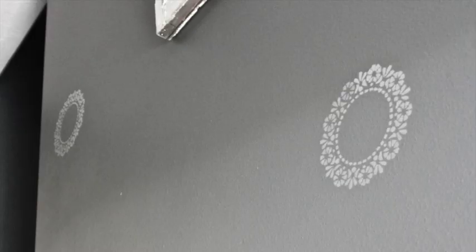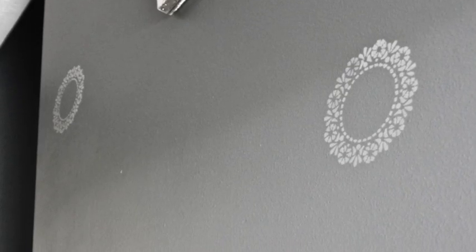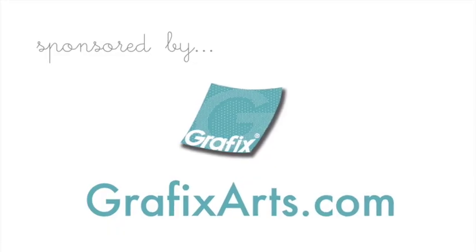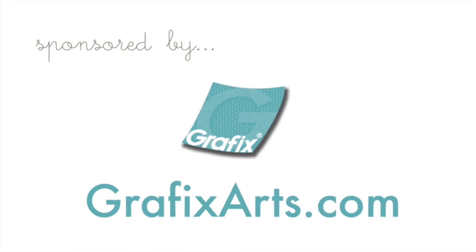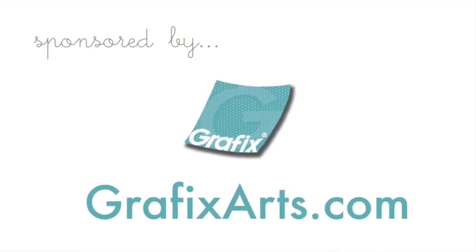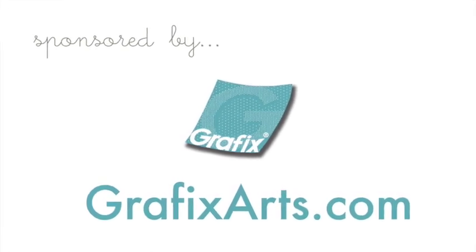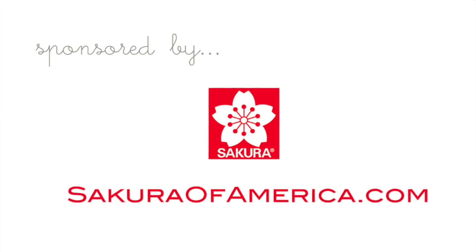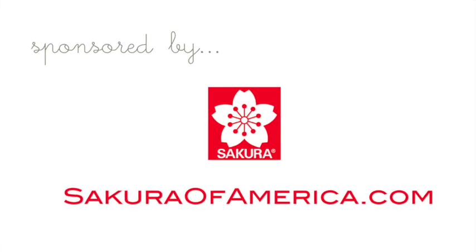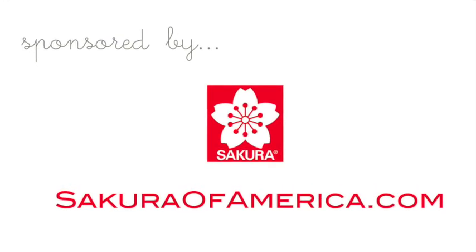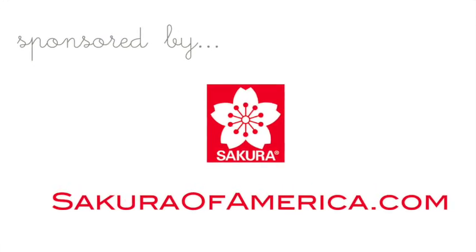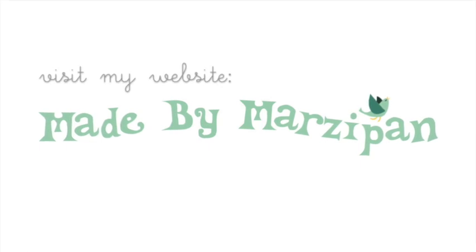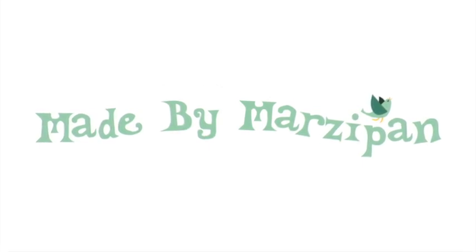You can download the free silhouette cut files by clicking the link in the video description, or get creative and design your own. For more information about self-adhesive frisket film, visit GraphicsArts.com. To see all the varieties of pen touch paint markers, visit SakuraOfAmerica.com. For hundreds more crafting tutorials, visit my website, MadeByMarzipan.com.